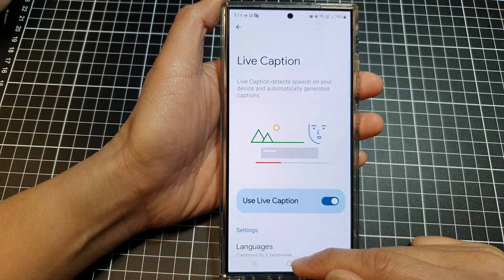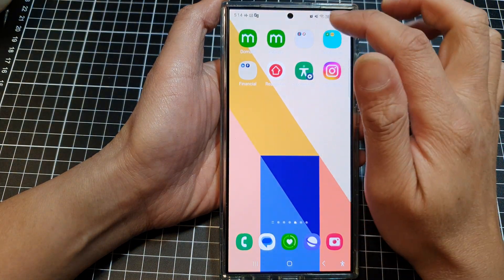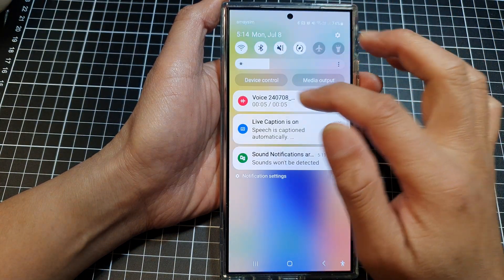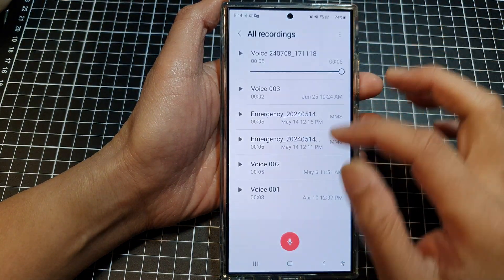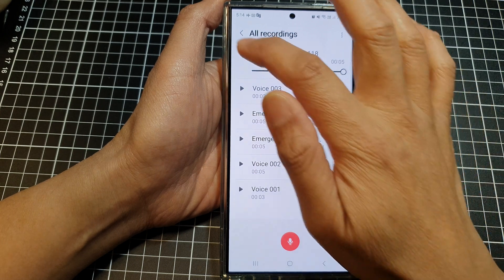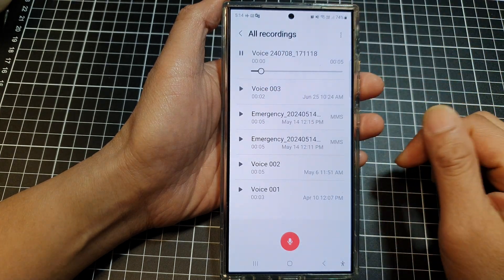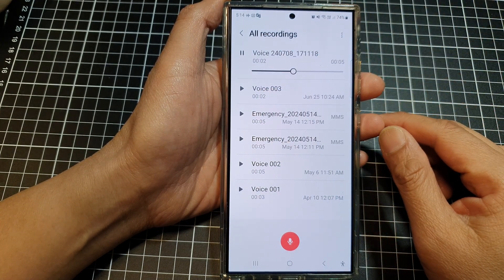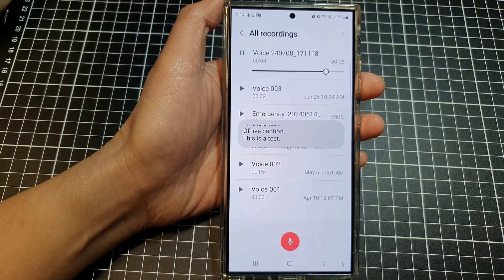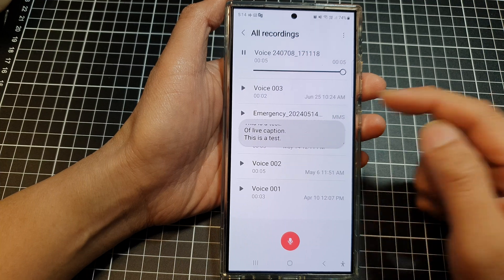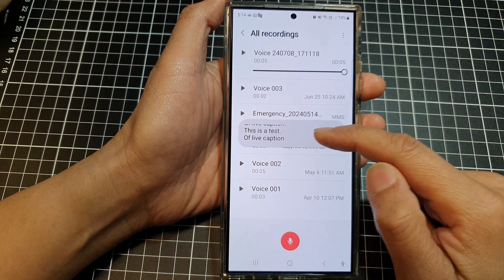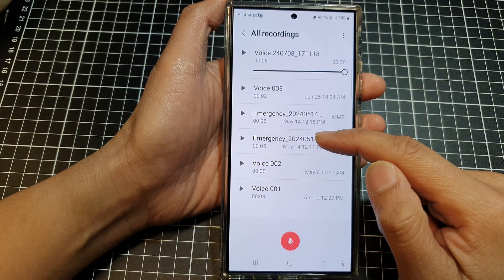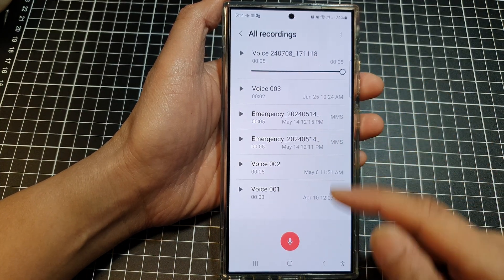Now it should show the text on the screen when it detects the sound. As you can see, it shows a small pop-up here and it gives a caption of the audio.